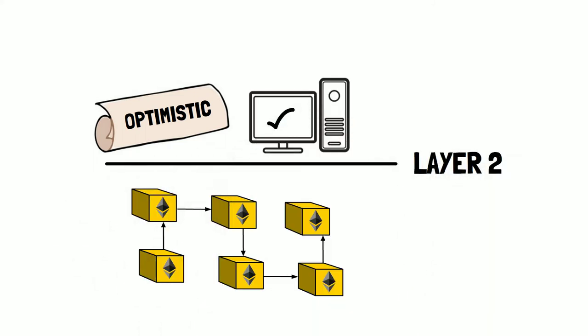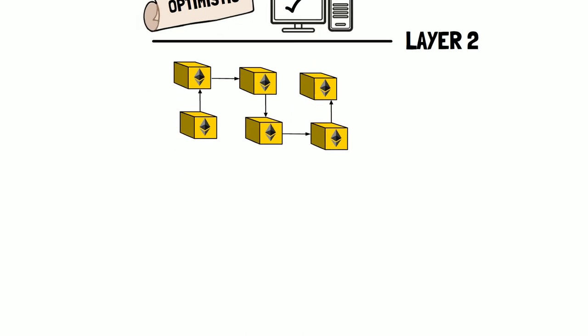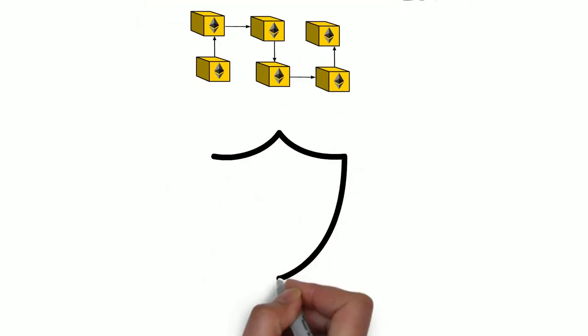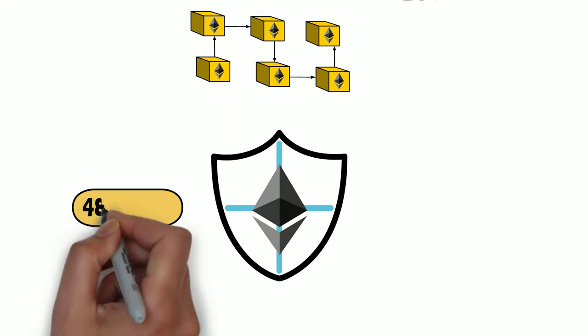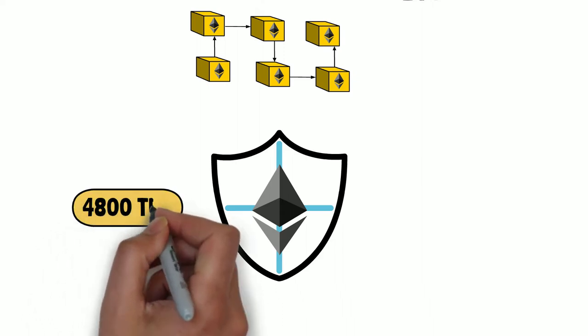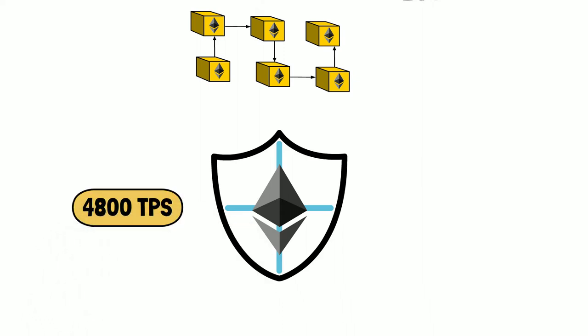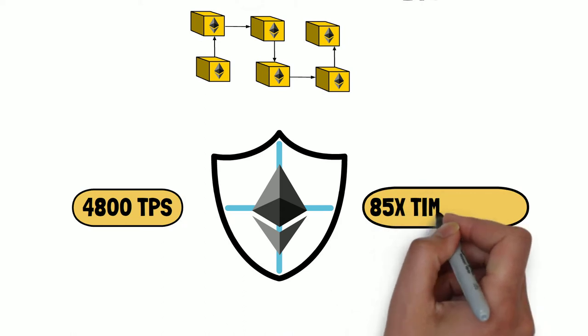Rollups are considered one of the safest solutions for scaling Ethereum. This technology increases Ethereum throughput up to 4,800 TPS, or 85 times.